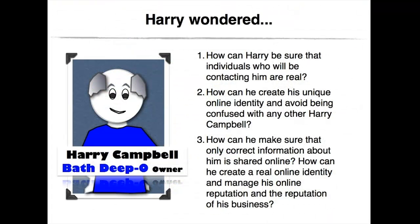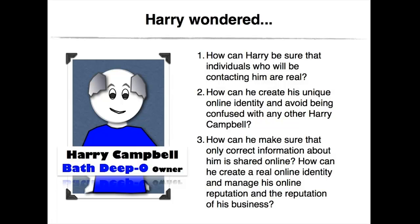First, how can Harry be sure that individuals who would be contacting him were real? Second, Harry wondered how could he create his unique online identity and avoid being confused with any other Harry Campbell? In fact, Harry Googled his name and he found that he shared his name with an artist, with a professor, with a Scottish footballer, and more.